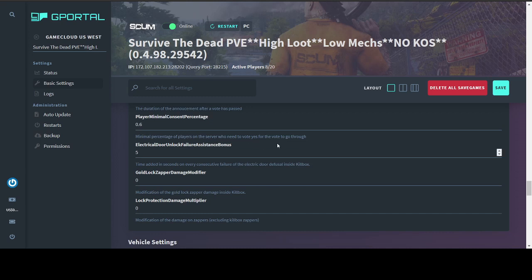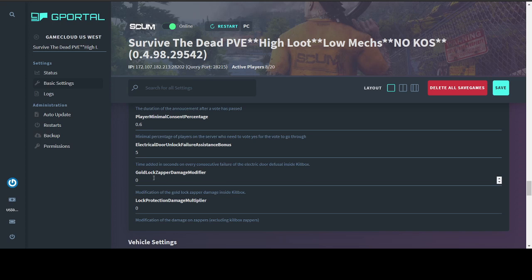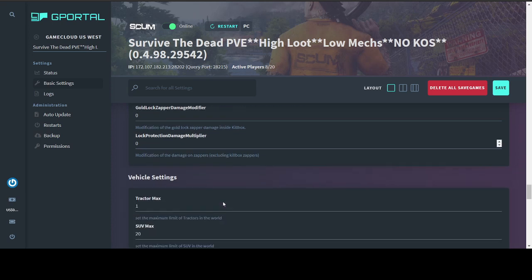These are moderately new controls for the kill box. This one, electrical door unlock failure assistance bonus is how many seconds get tacked on to your attempt time on your next attempt after failing to open a kill box door. I have turned off the modifiers on gold lock zappers and lock protection because those things already hurt. I don't need them to be worse.